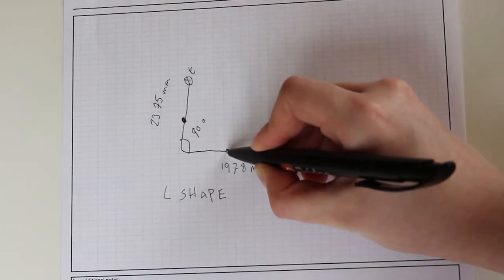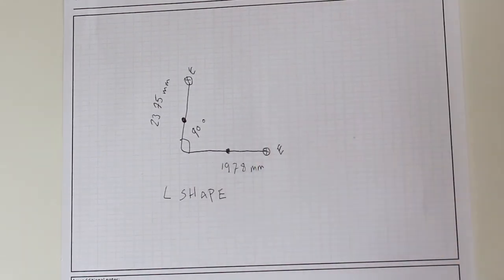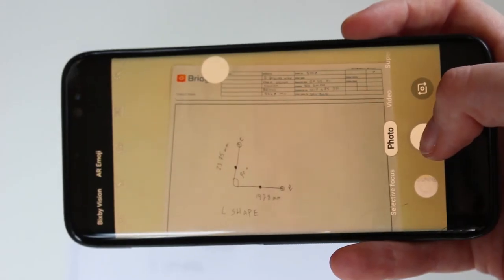Once your sheet is complete, simply take a photo of it or scan it in and send it back to us, and our team will get to work to provide your track quotation.